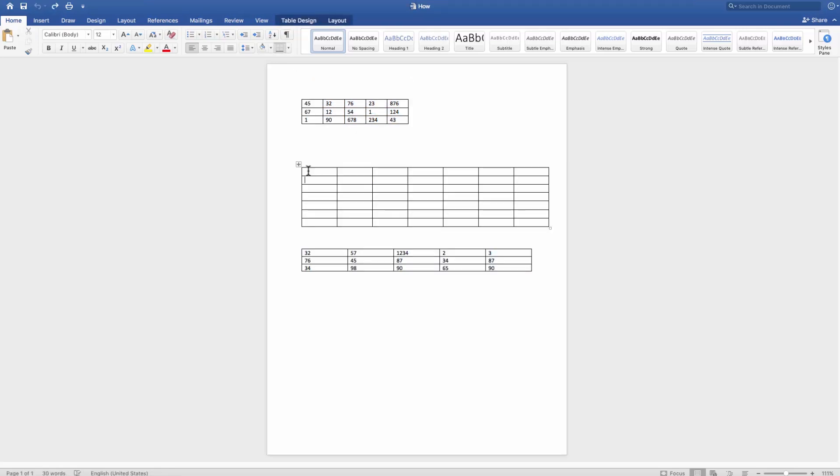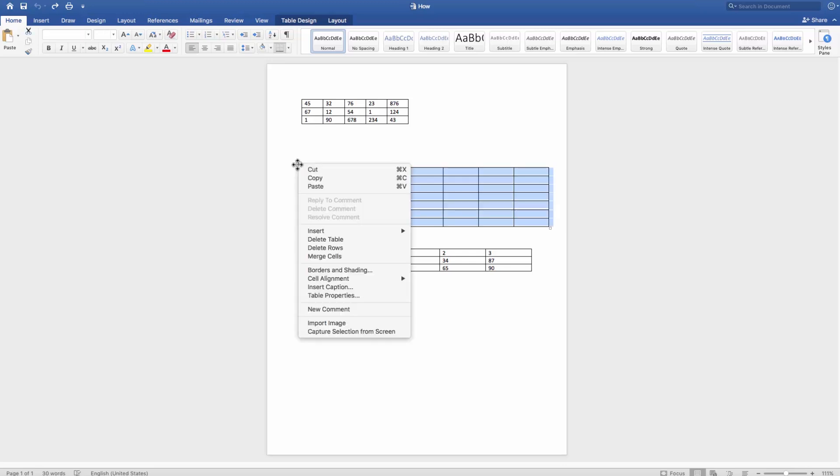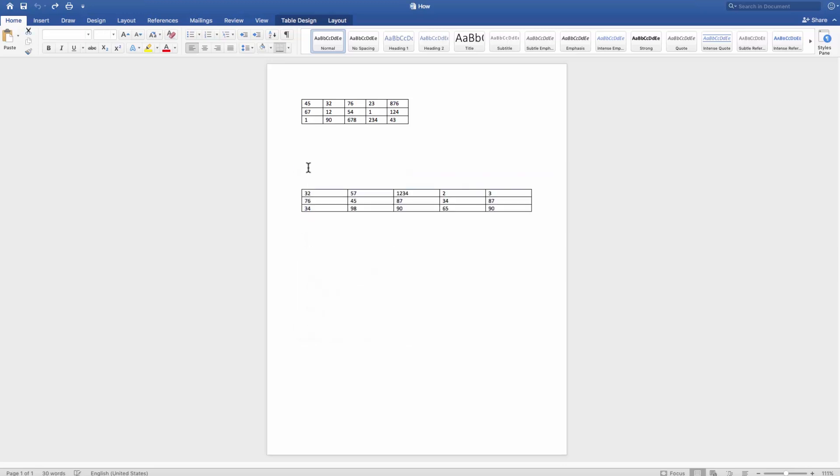The second way, select the table and right-click on it. Choose Cut from the list.